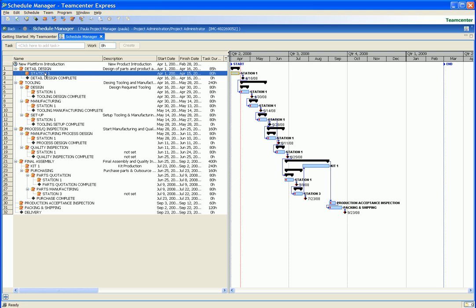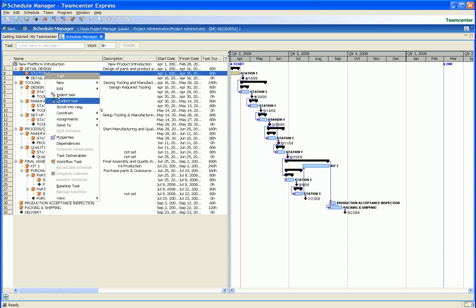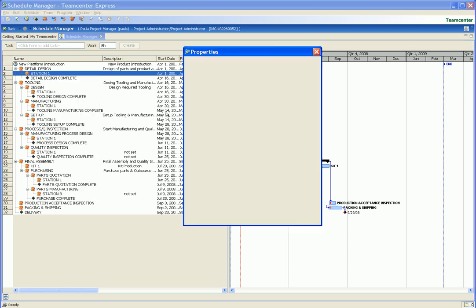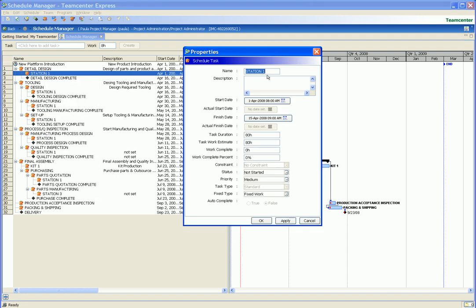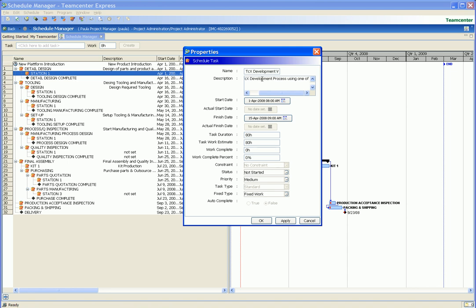We now select a schedule task so we can examine and edit its properties. In this example we change the name and description for the selected schedule task from those that were assigned from the schedule template. Note some of the other properties we can see here, for example, the start date and duration of a scheduled task.